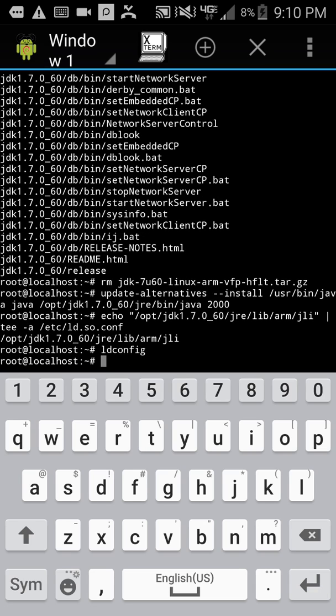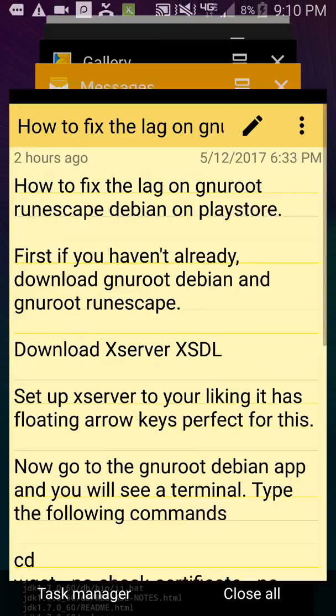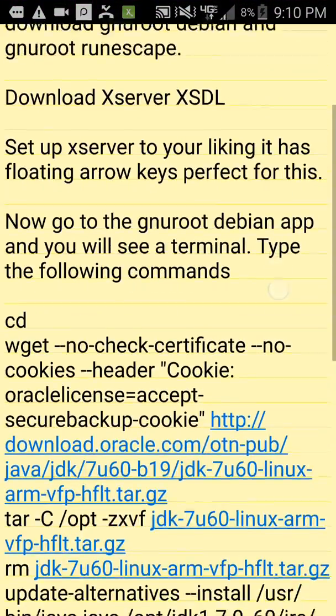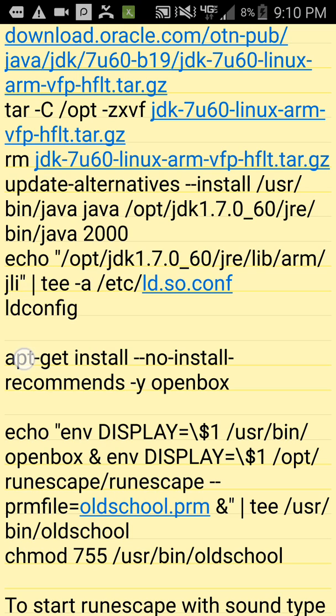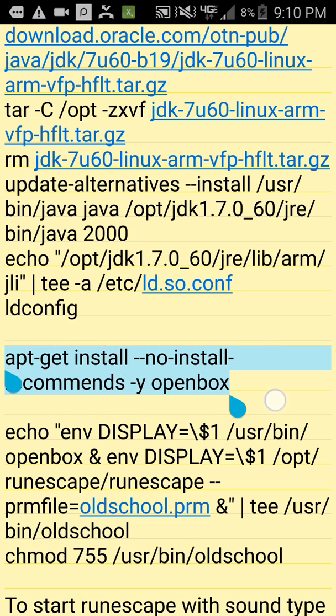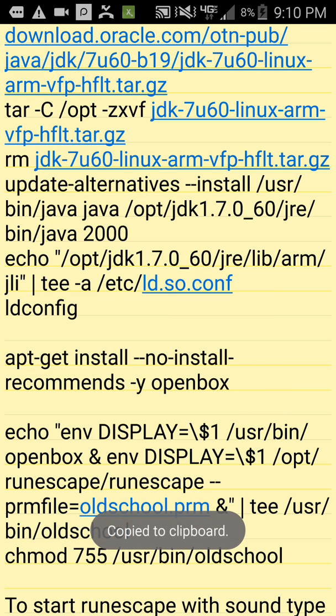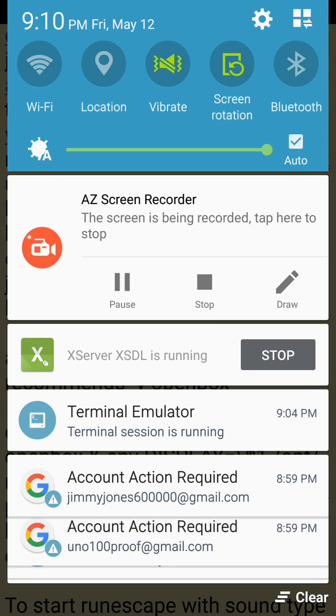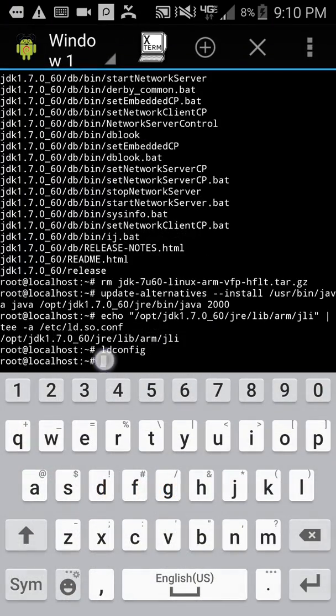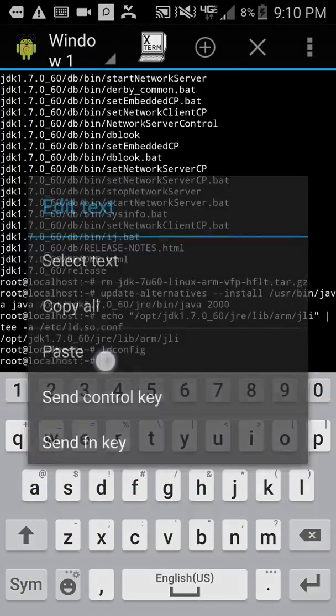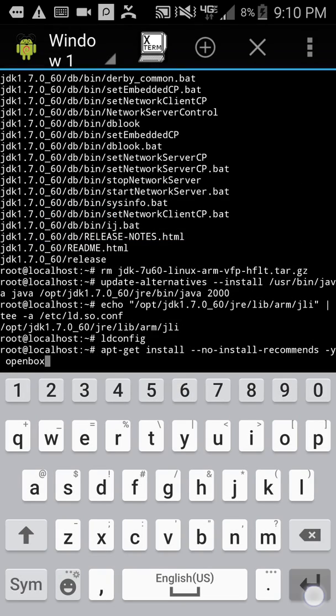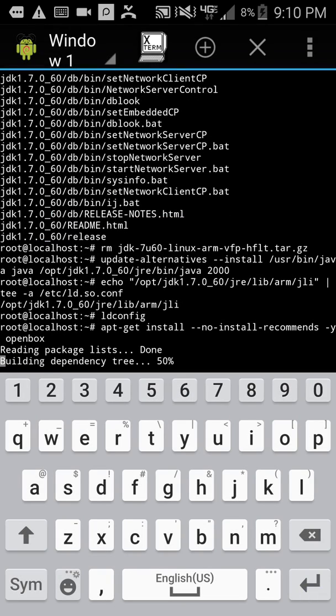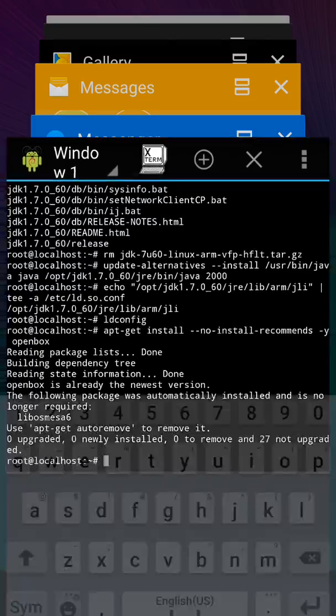Alright. After you do that, go back here and copy the OpenBox command. After that, it gets installed.